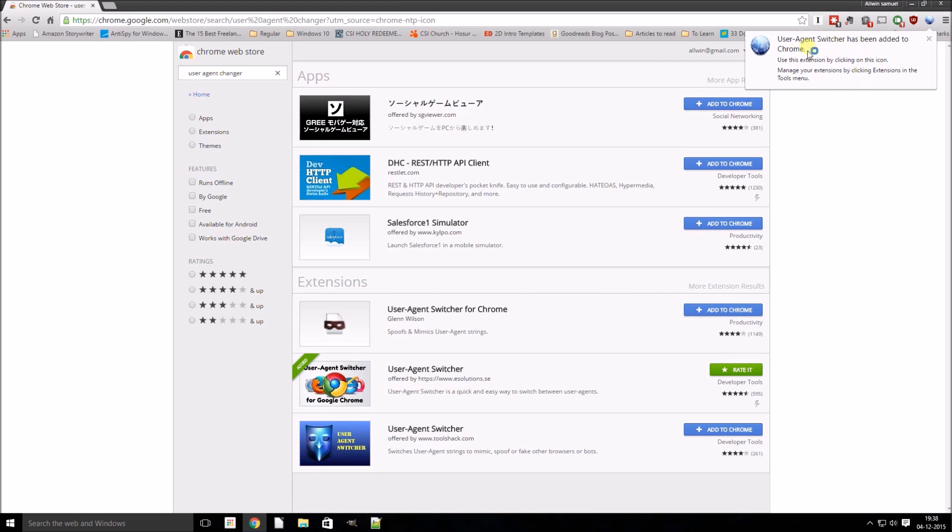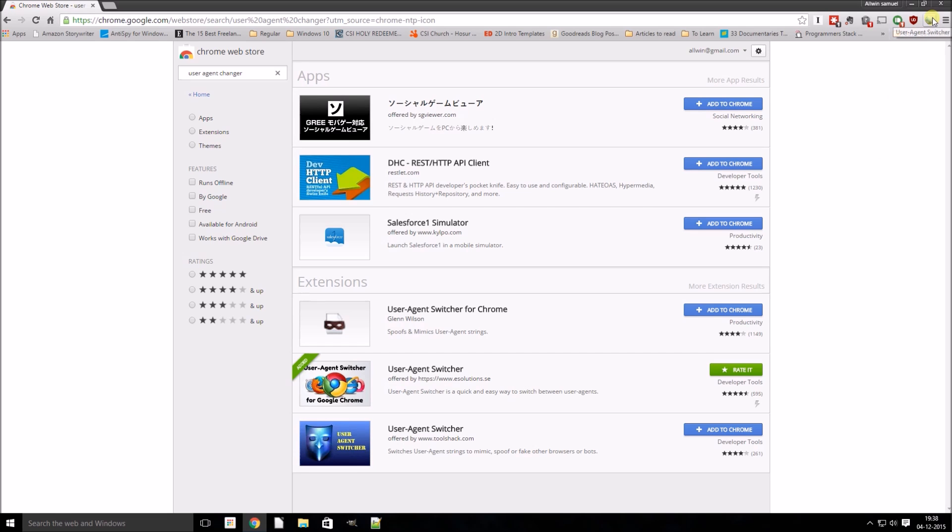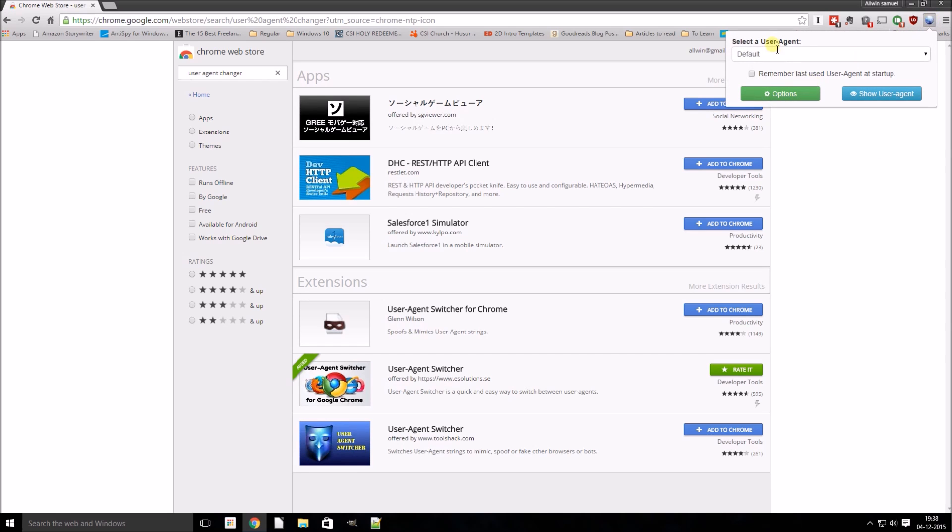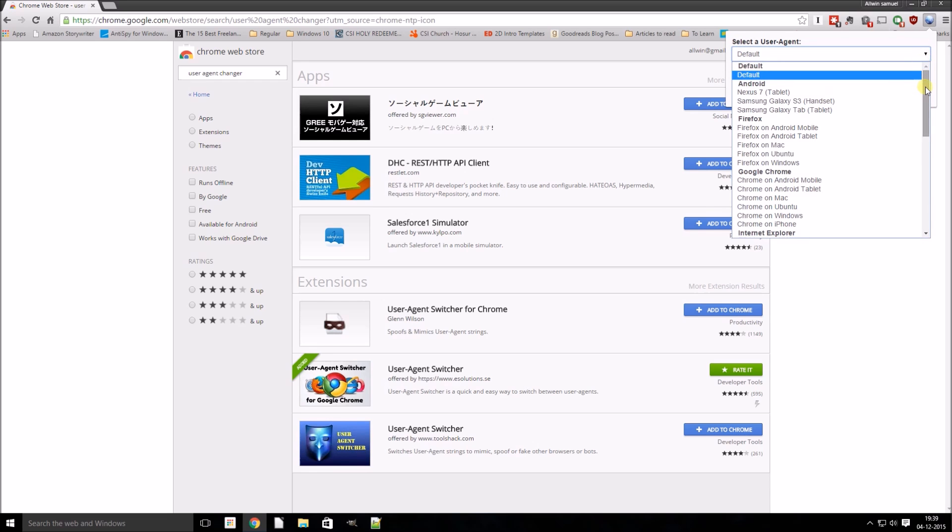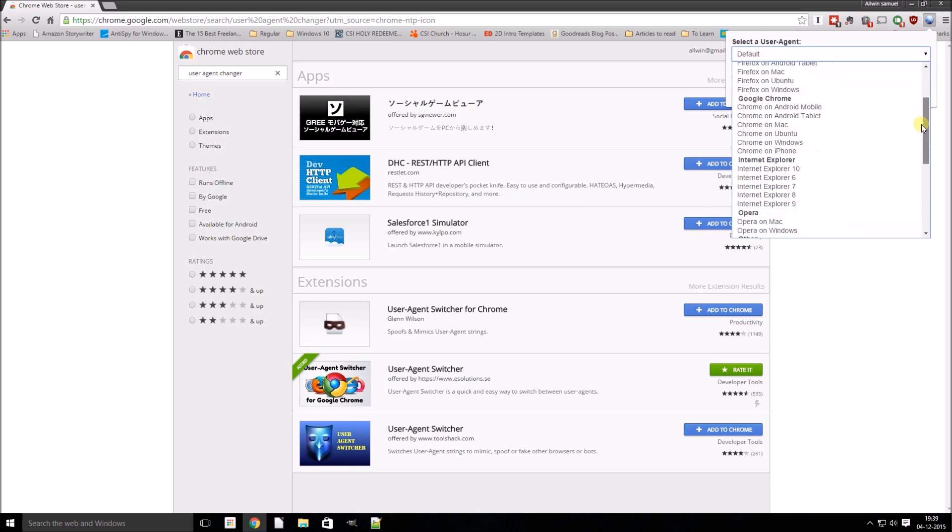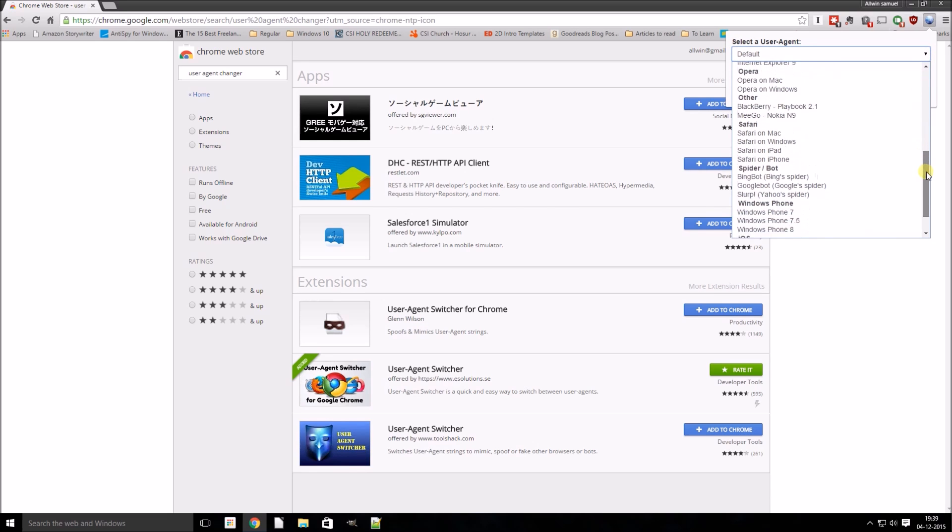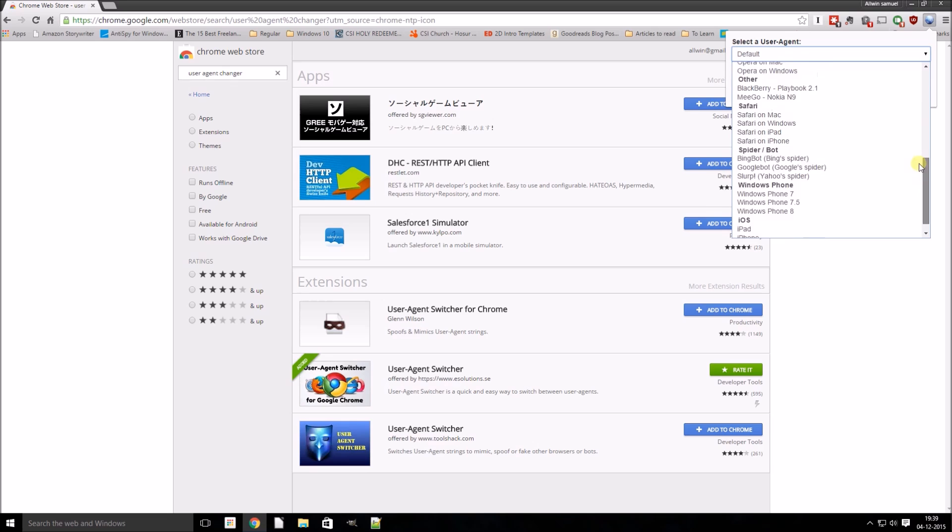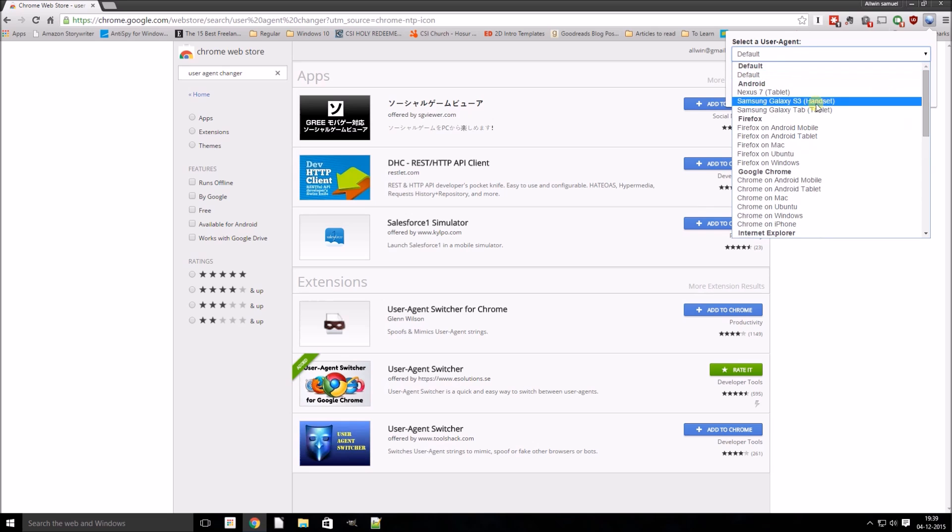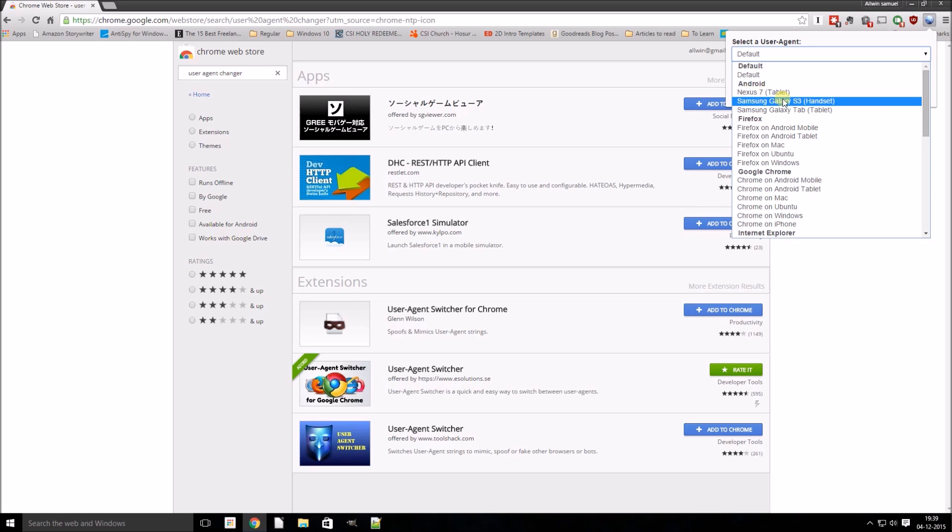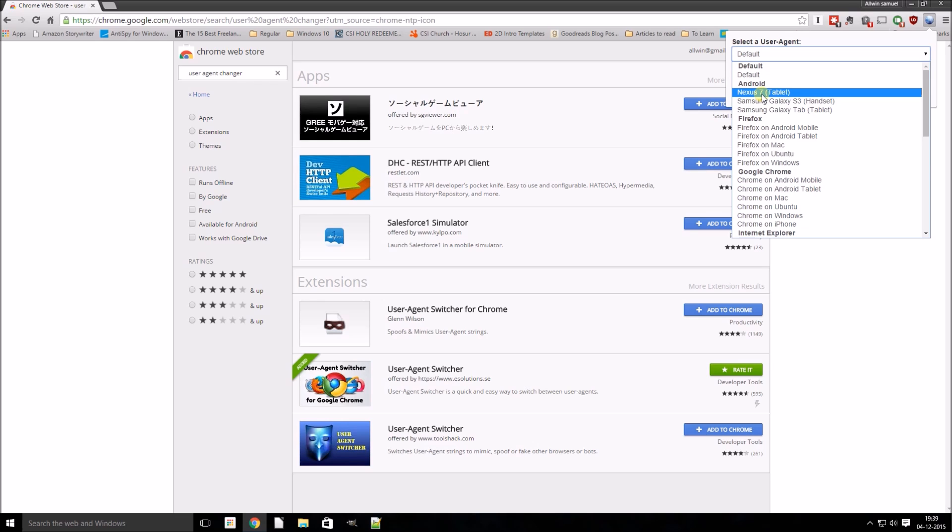So this extension has been added to Chrome. It's over here. Just click on it. So here you'll see a bunch of user agents which it supports. So what this basically means is if I select this, for example, an Xbox 7 tablet, what the web server will understand is that this browser is actually running on an Xbox 7 device, which is a non-Windows device.